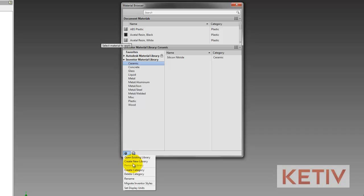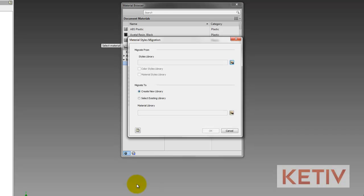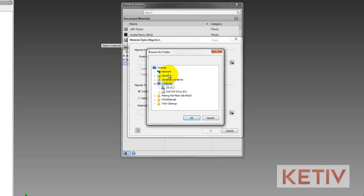If I click on this gear right here, I can open that up, and I'll have an option to migrate my Inventor styles. When I choose that, I'll have the option to migrate my style.